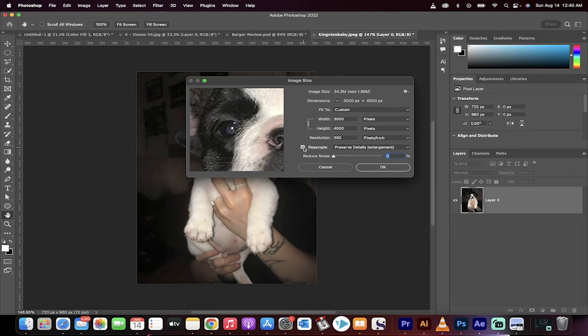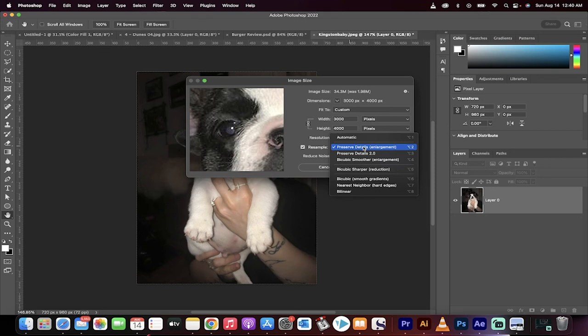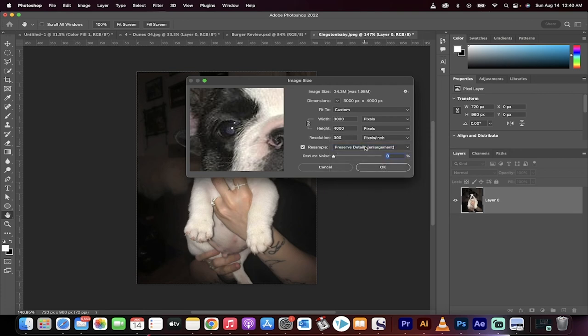Lastly, you need to make sure that Resample is selected like it is here. And more particularly, you need Preserve Details 2.0, but you can also use Preserve Details Enlargement. So these are both effective. I prefer the enlargement because this actually is geared towards that. So I'm going to click on OK.